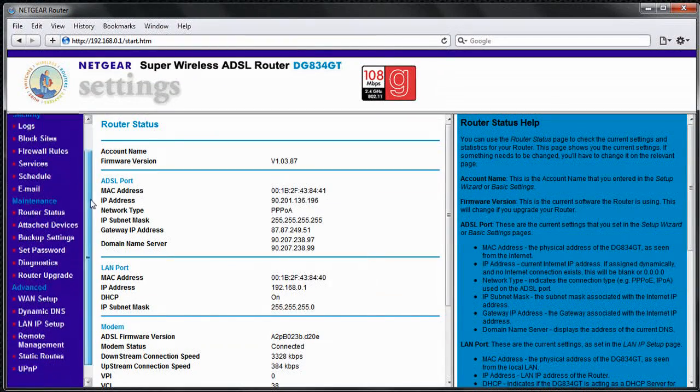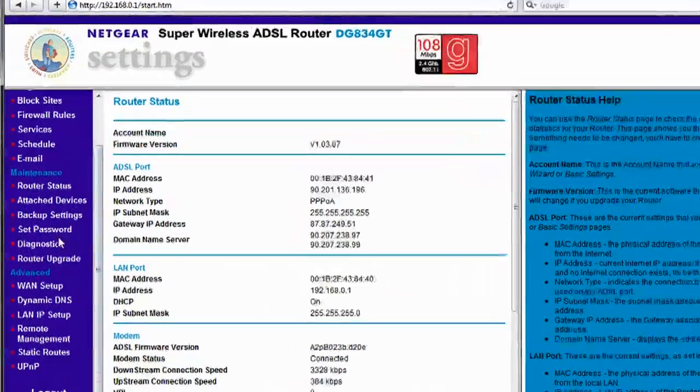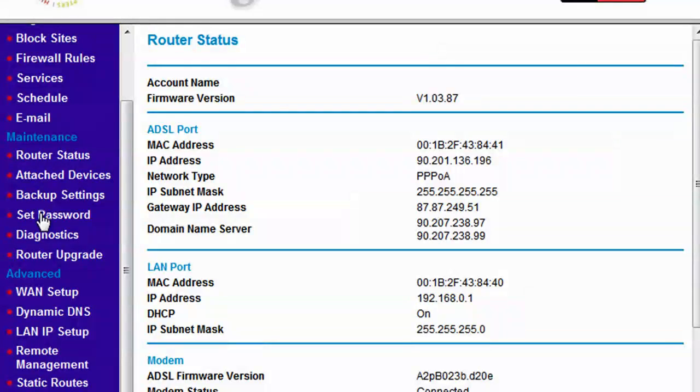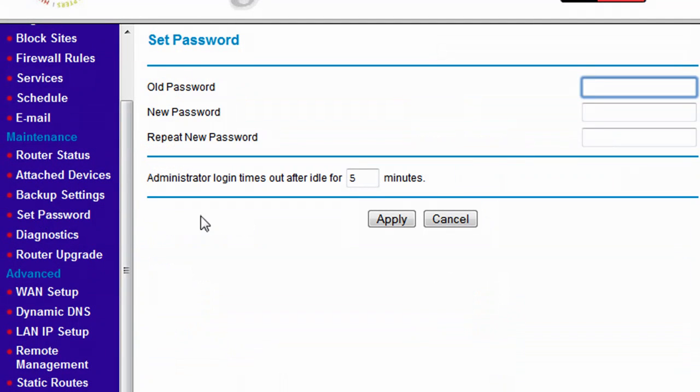So the first thing you should do is choose a strong password for the router hardware to control who can access and change the administration and security settings.